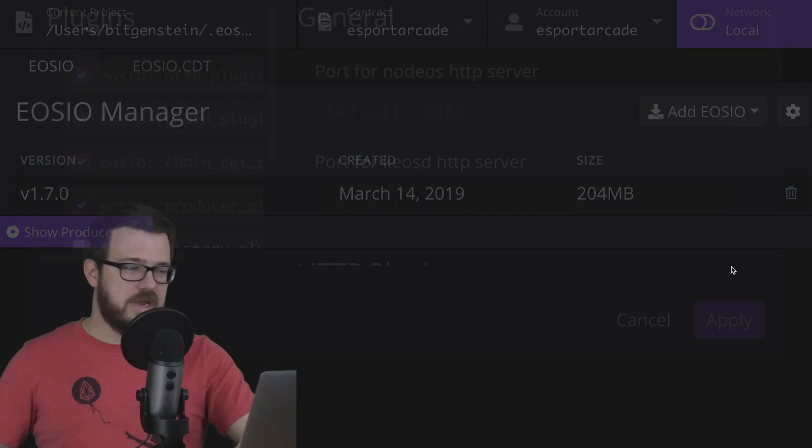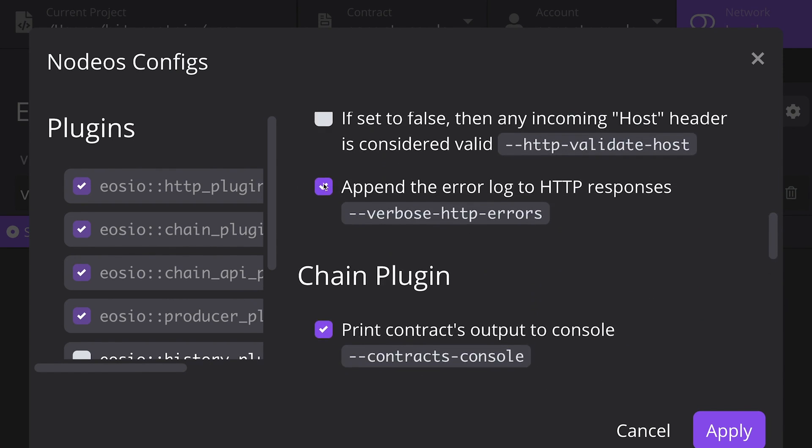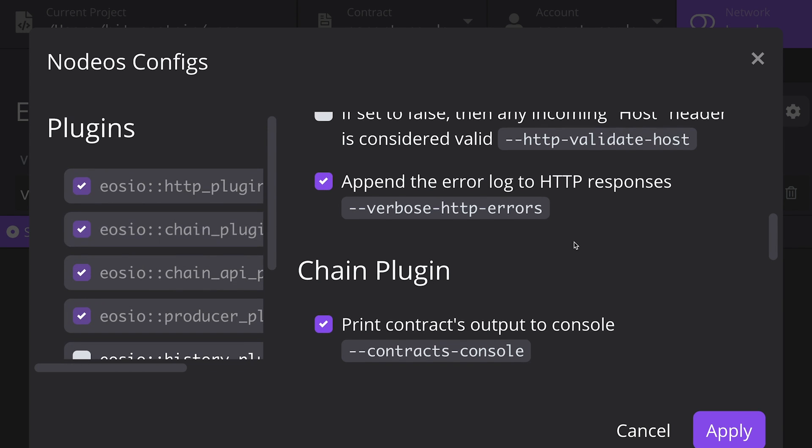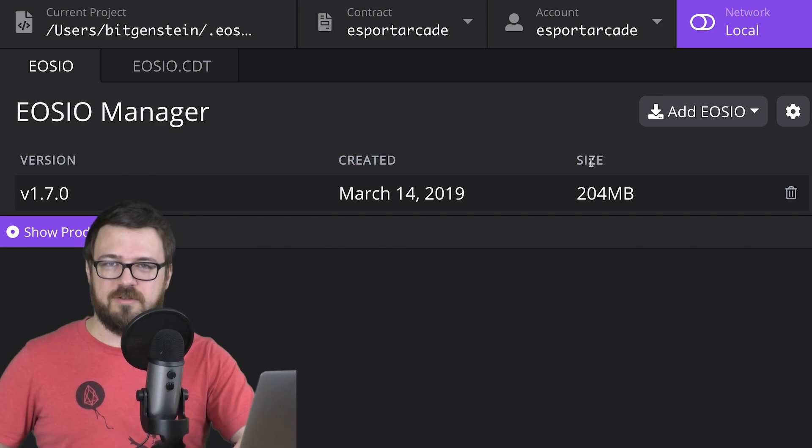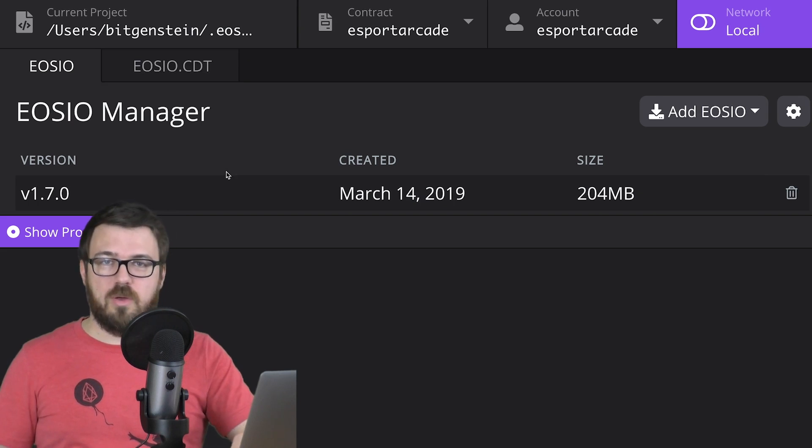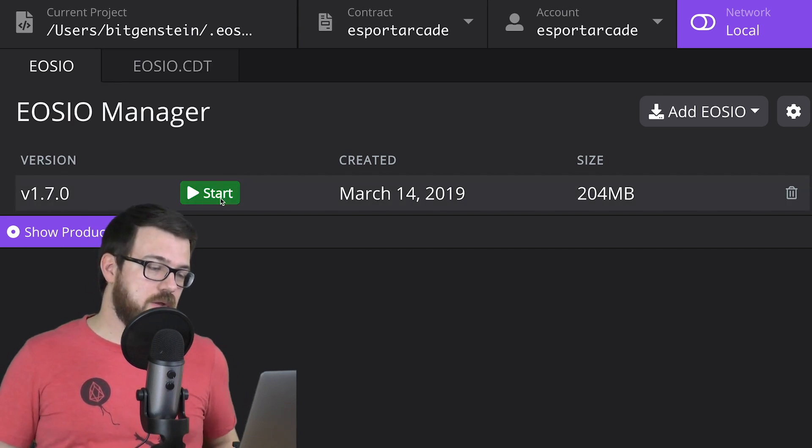Now I can also click settings here and set some settings that I would like to have. I always go in here and check this one right here, verbose HTTP errors. That just gives you some more information if there's an error. I like to always have it checked. There's not really a downside to having it checked on a local net. You can manage some plugins, which again, we're not going to need this time. And you can do things like clear everything in the blockchain if you need to. Let's say you spin up a local net, you fill it with tables of information, and then you want to start from a clean slate. You can do that here. But make sure that if you do it, you then go in and uncheck the box, or you'll be deleting everything every single time.